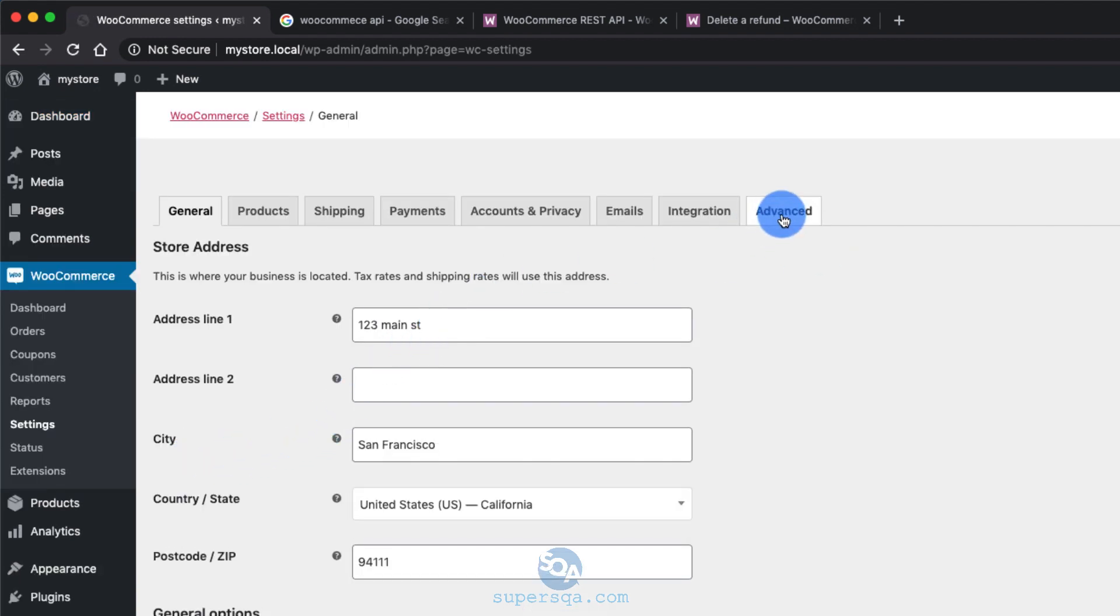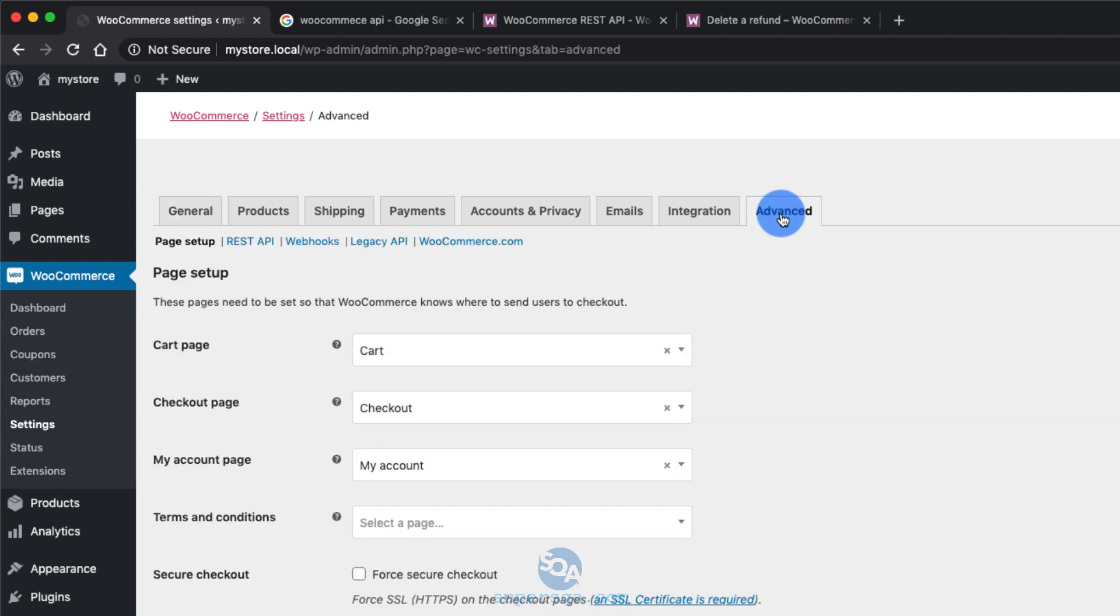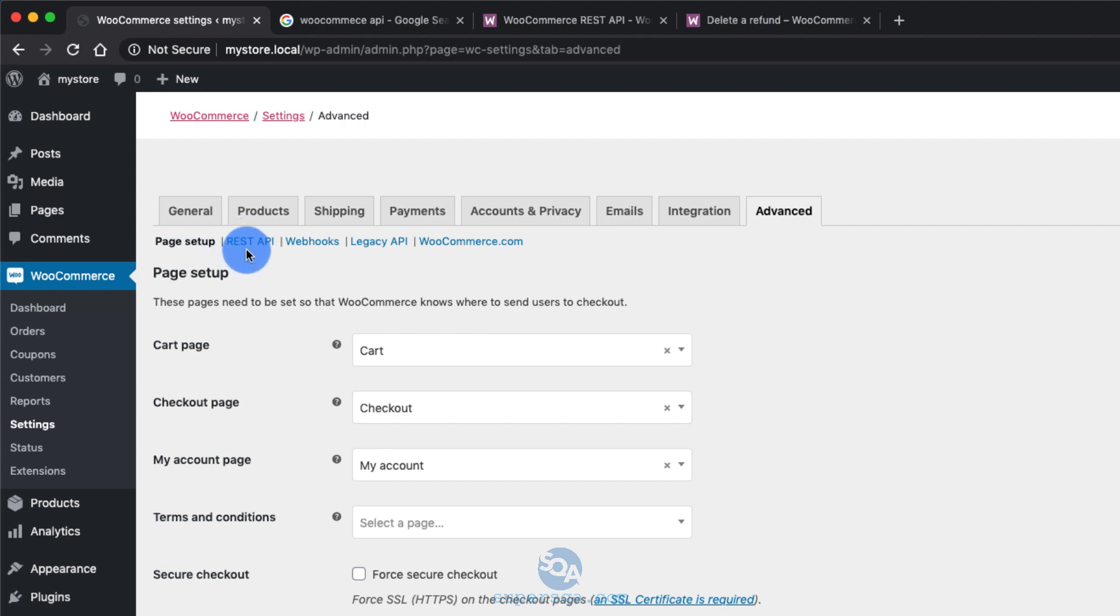Under here, there's an advanced tab. Click on the advanced tab and there's a few more options. It looks like a breadcrumb, but they're almost like tabs. There's one that says REST API. Click on that.